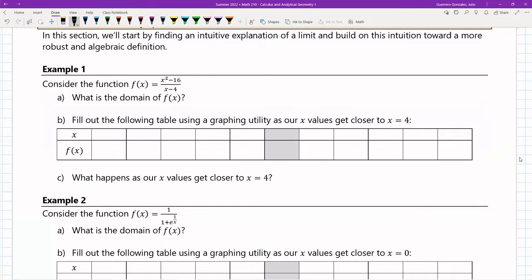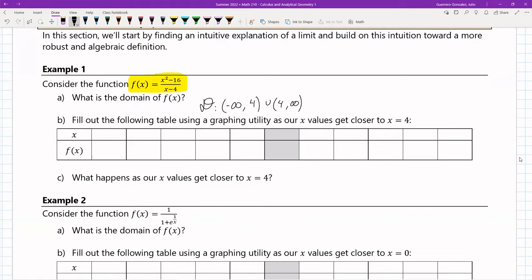The best way to show this is to jump into an example. Consider the function f(x) = (x² - 16)/(x - 4). The first thing I want to do is determine the domain, which is negative infinity to 4 union 4 to infinity. We're leaving out x = 4 because plugging it in gives division by zero — that's not allowed.